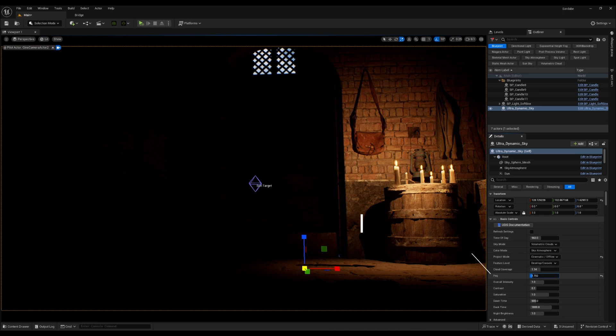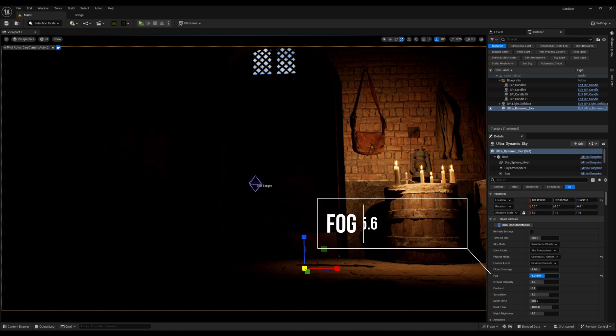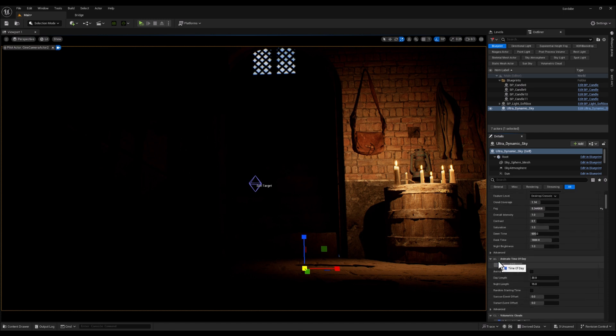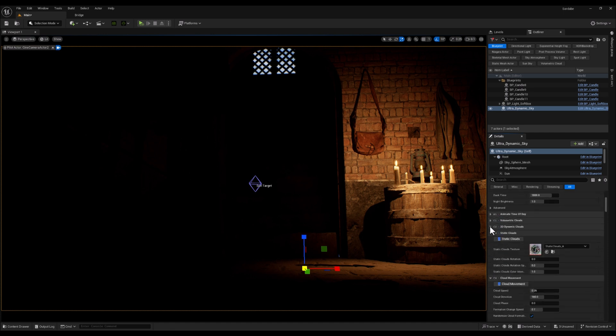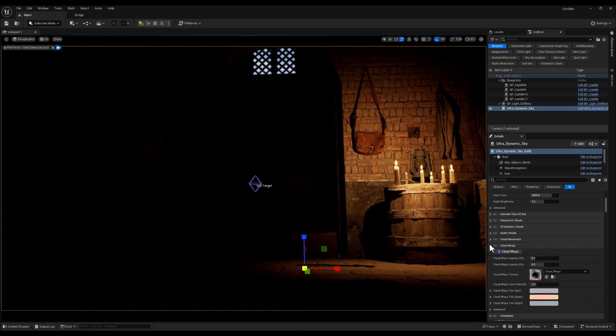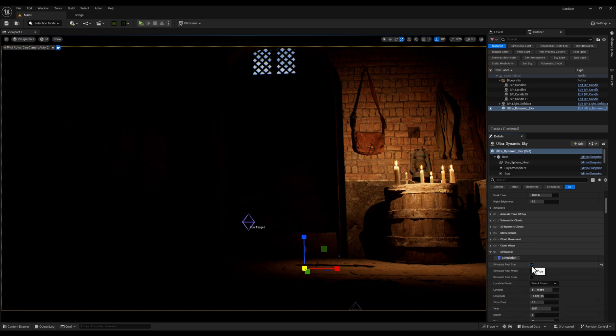And the first one is to increase the fog to something like between 5 to 6. And after that, let me just close these cloud-related parameters and categories. And here we have simulation. Let's just check it and simulate real sun.